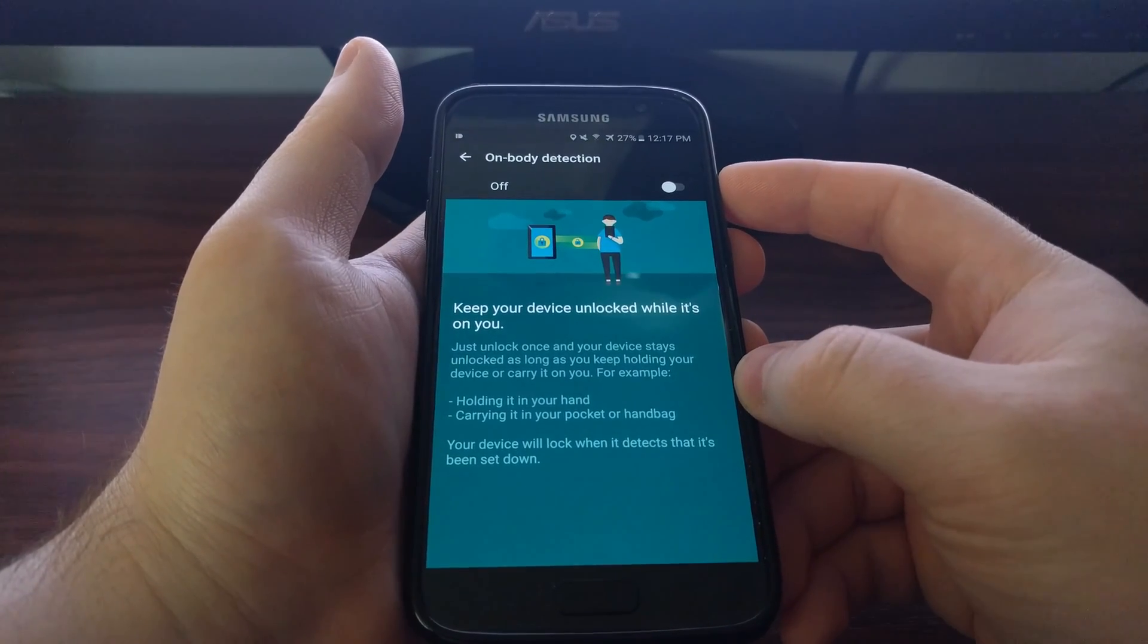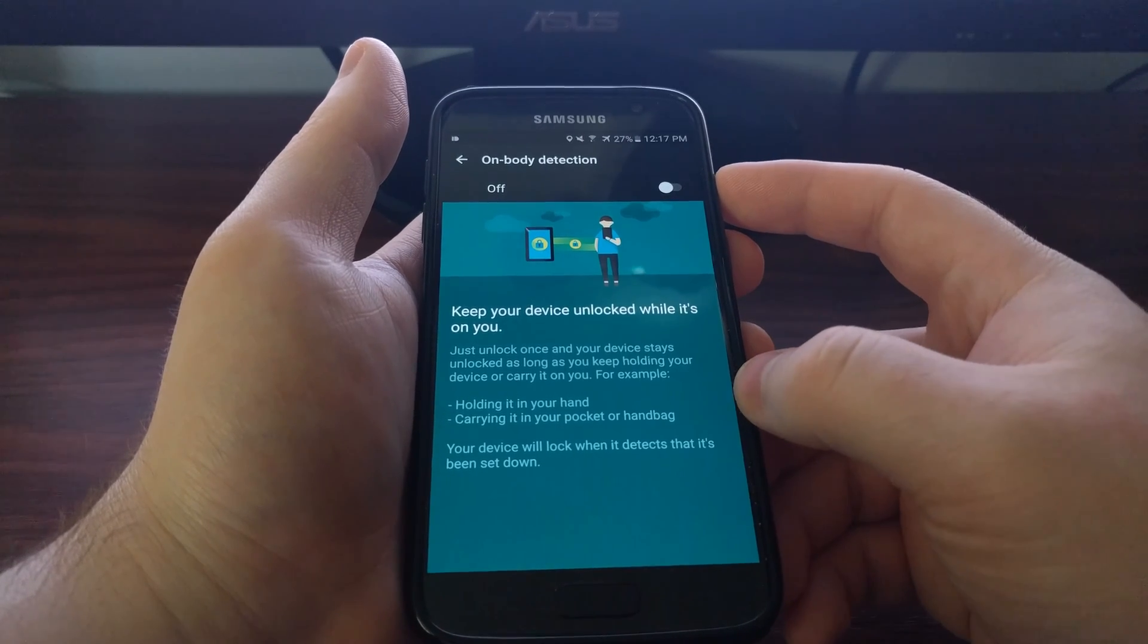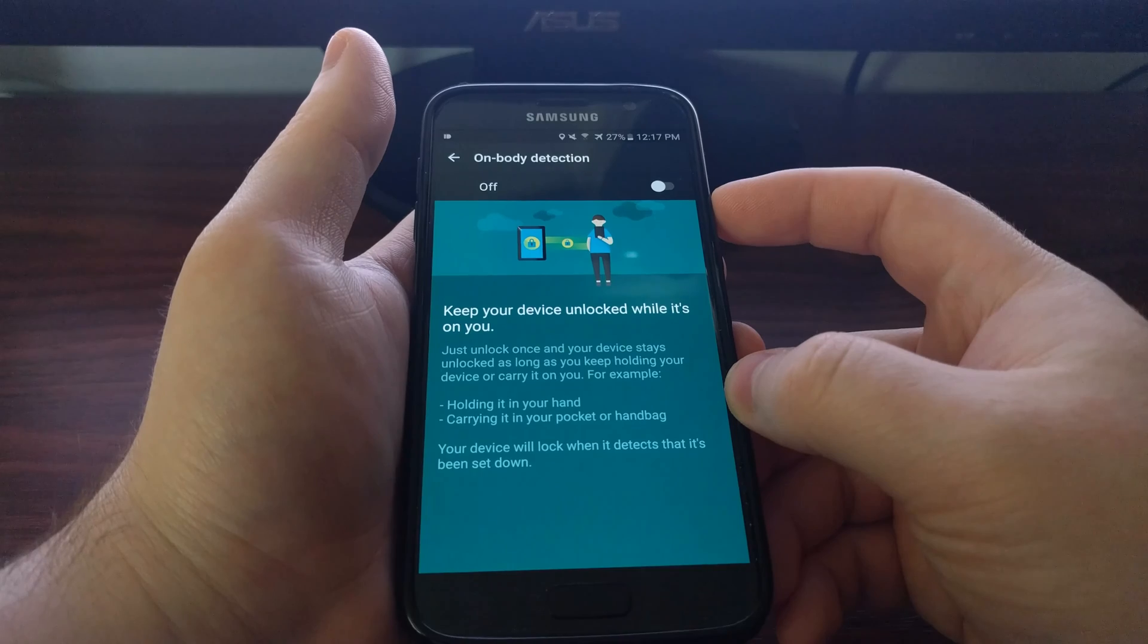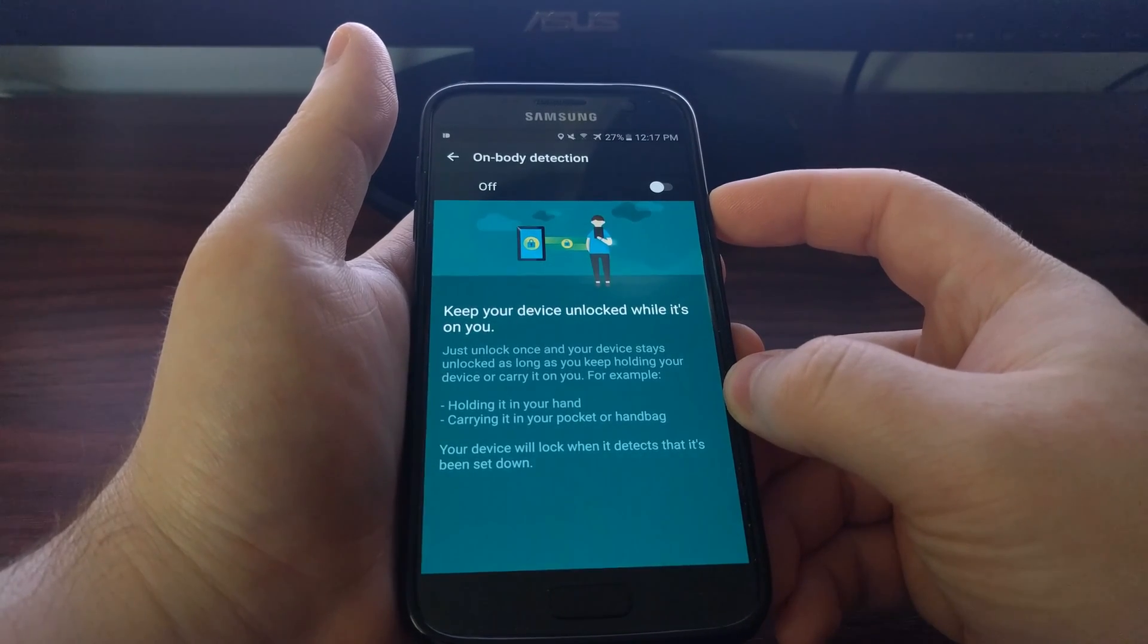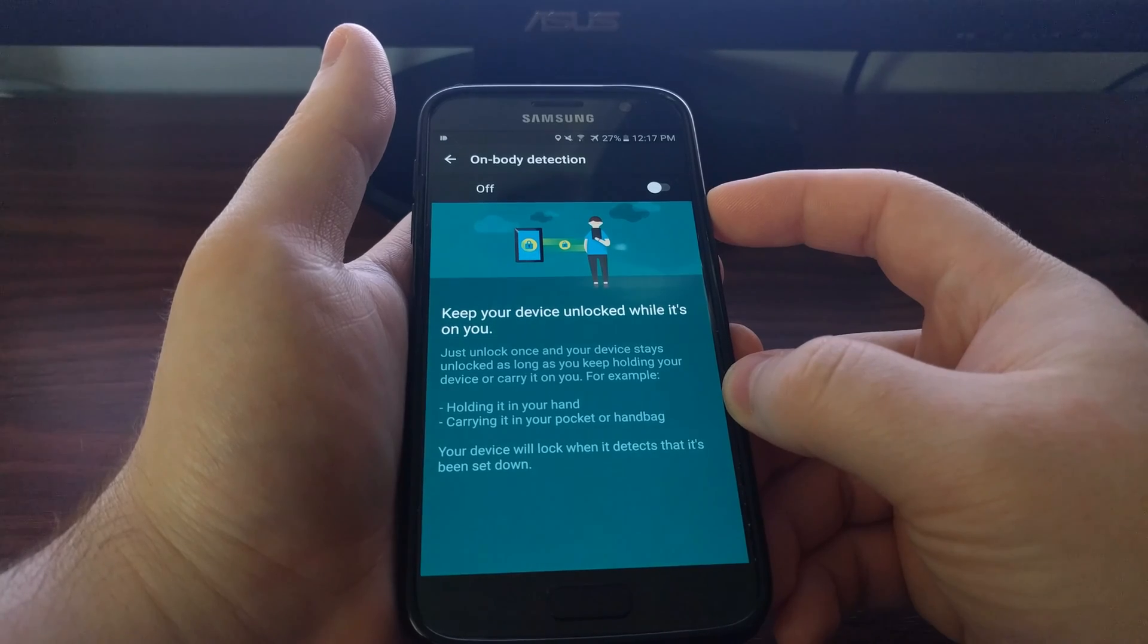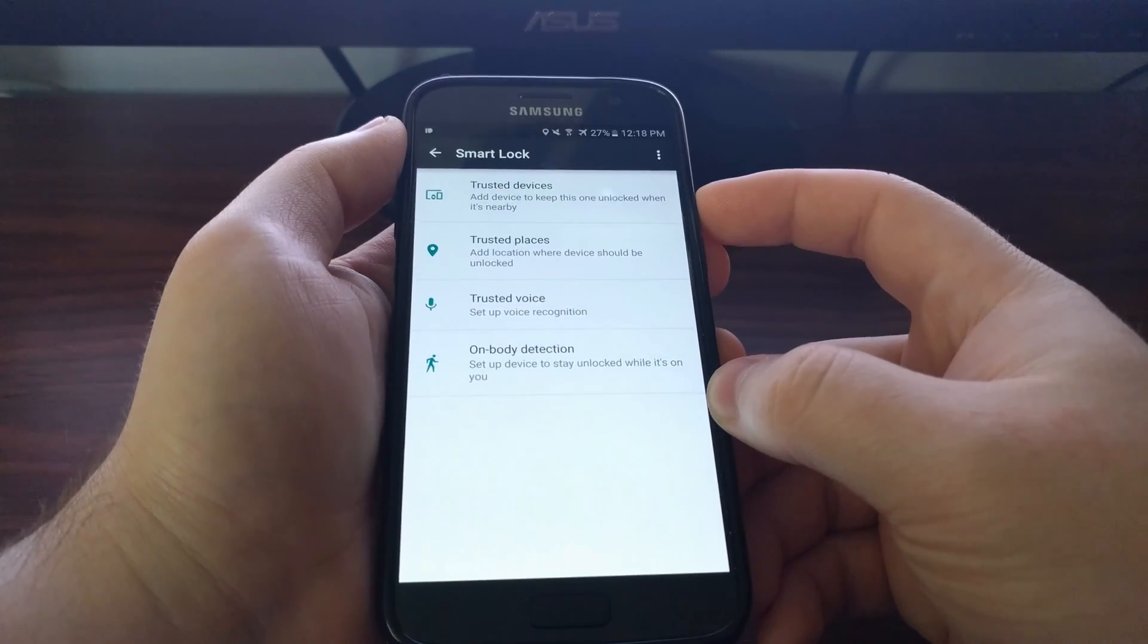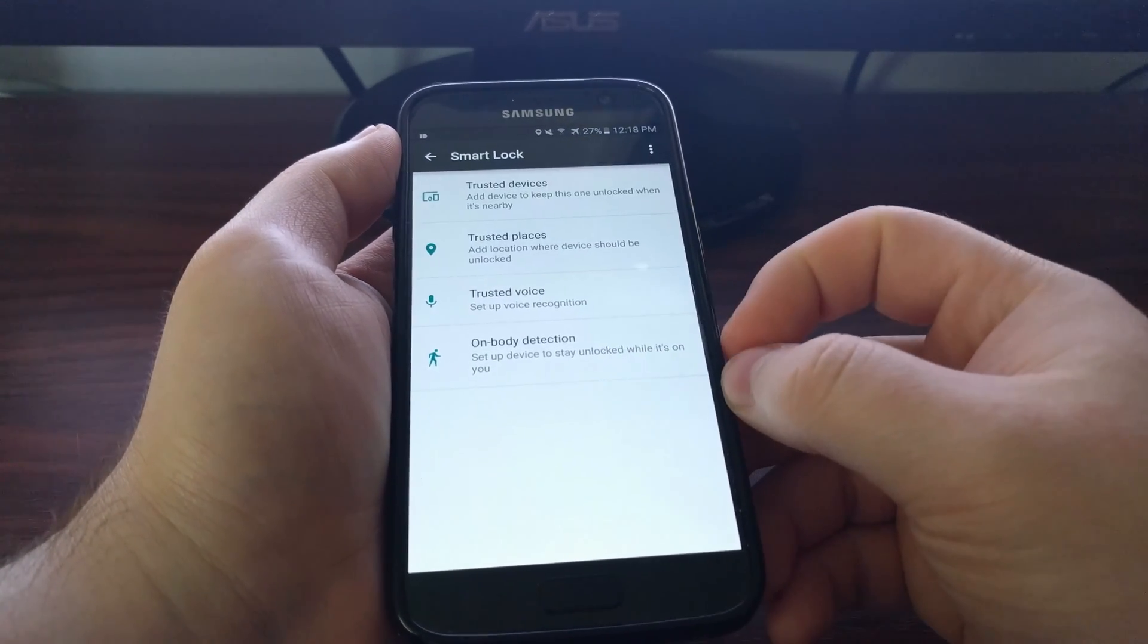But whenever the phone detects that it has been placed down on a table or a desk or anything like that, then it will say that it's not on your body anymore. And then the next time you pick it up, it will be required to unlock it with a pattern, password, or pin code.